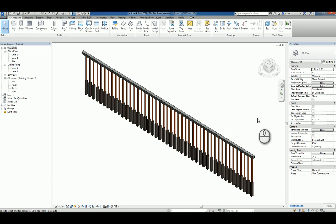That's a quick screencast video on how to create a custom baluster in Revit 2017. Thanks for watching.